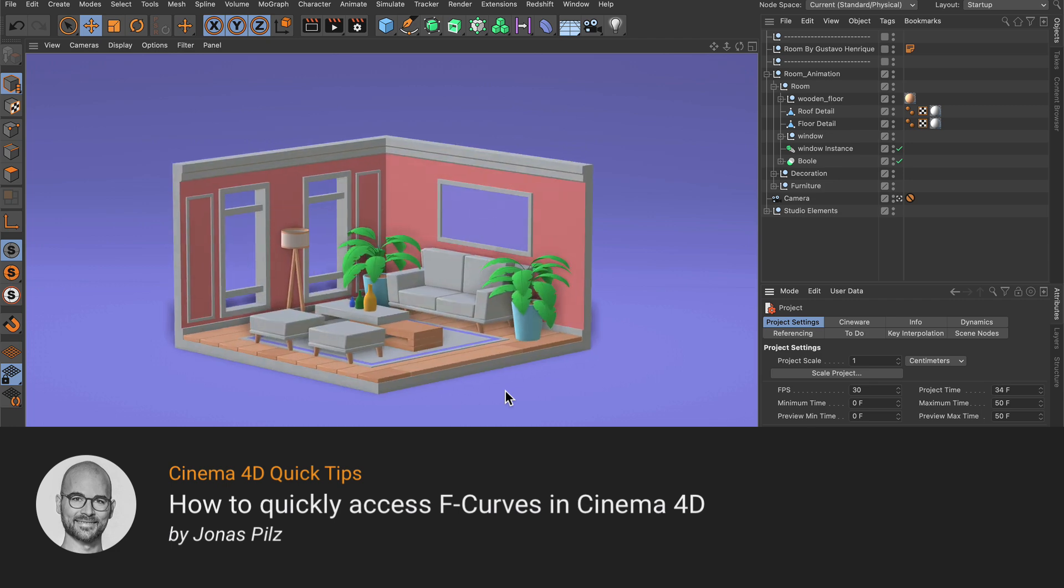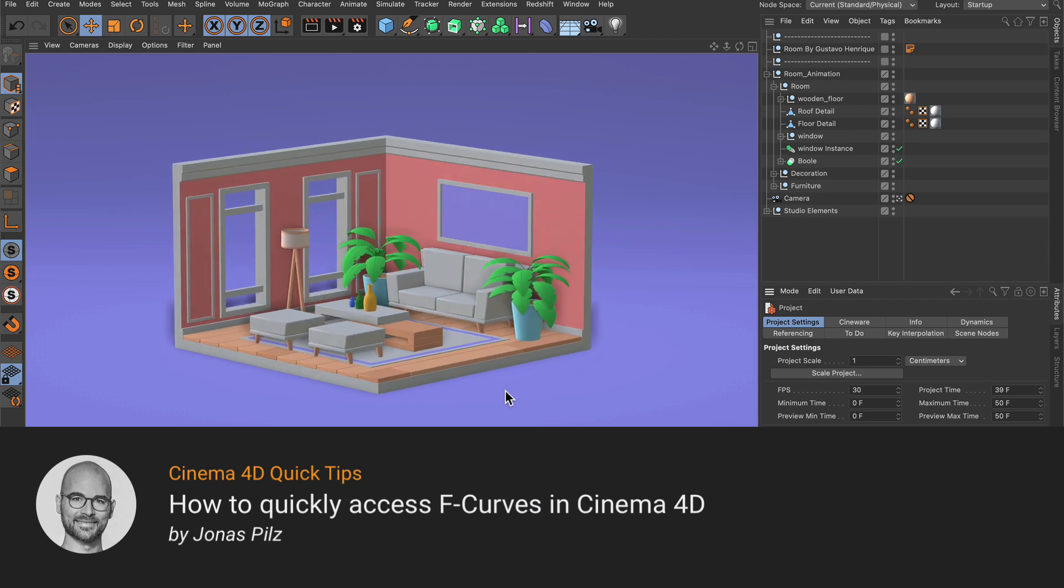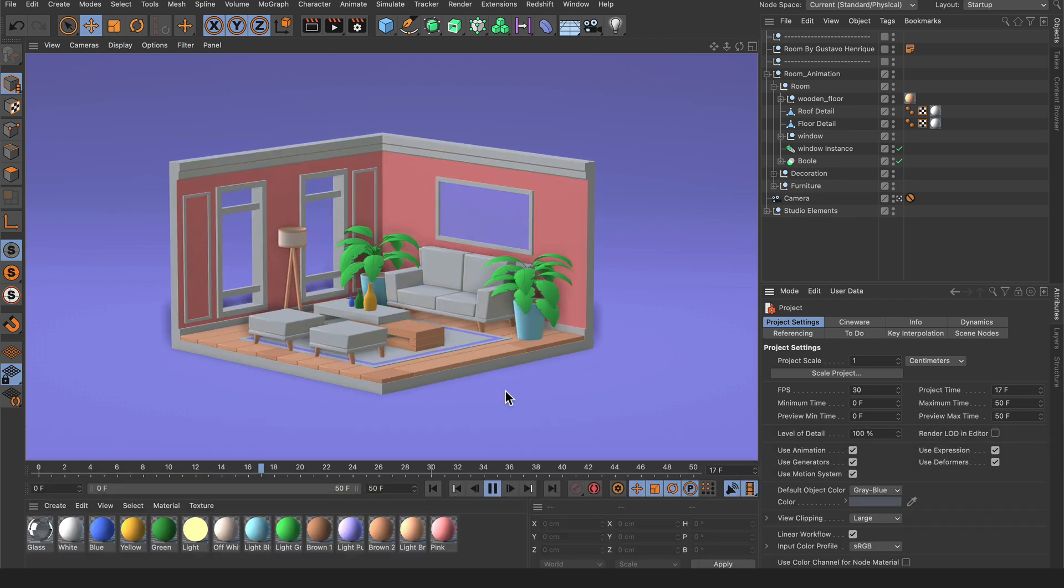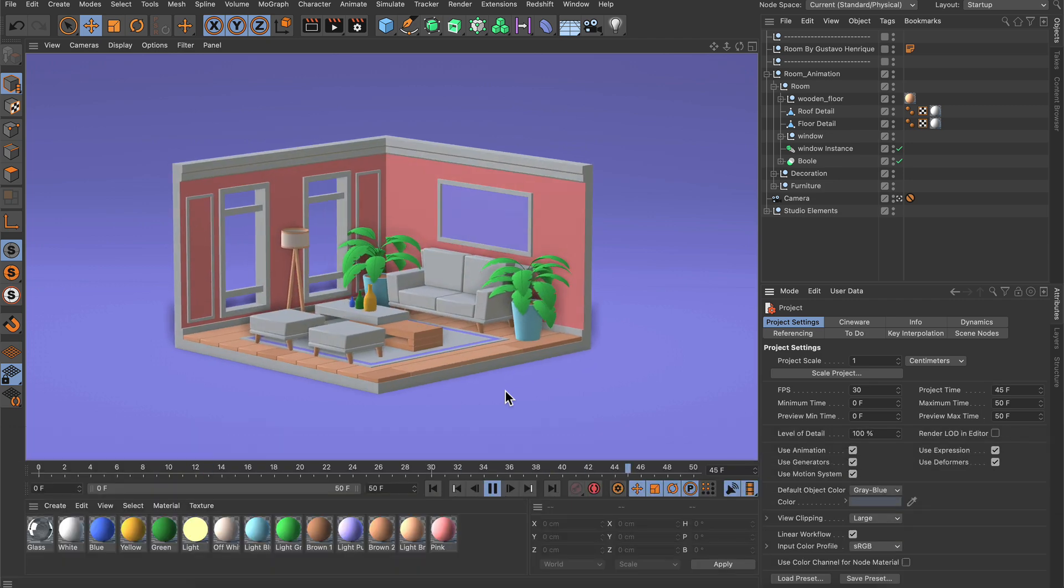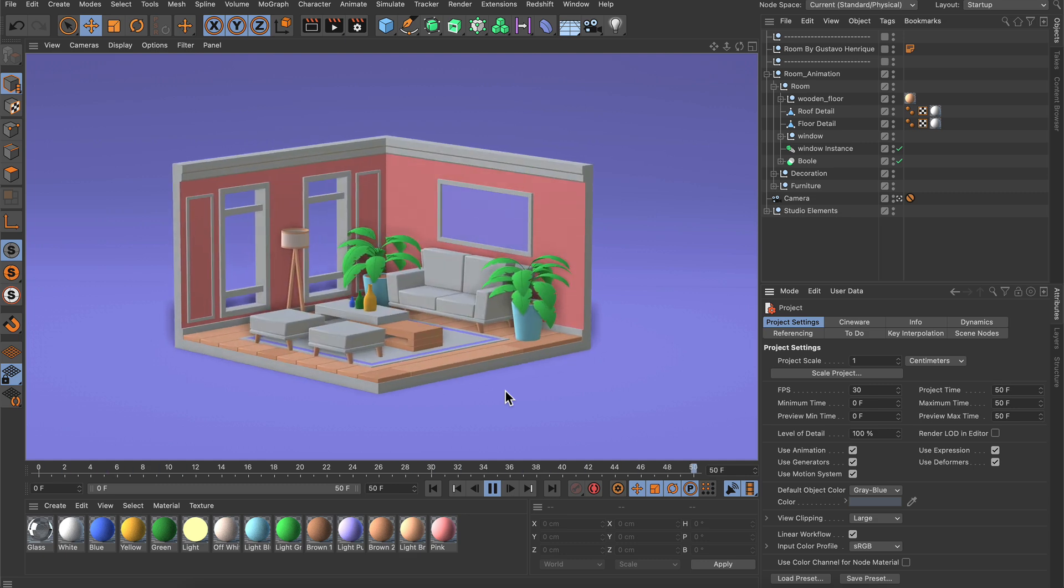Hello and welcome to the Cinema 4D Quick Tips! Let's say you animate something and you want to see the f-curves of the parameters you are adjusting.